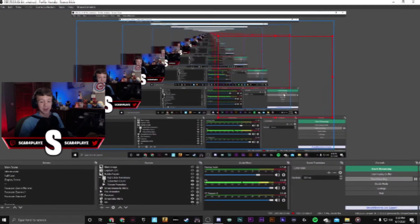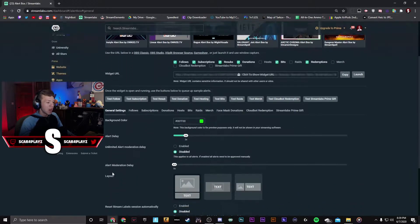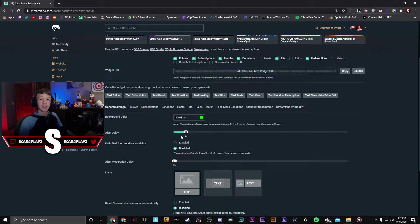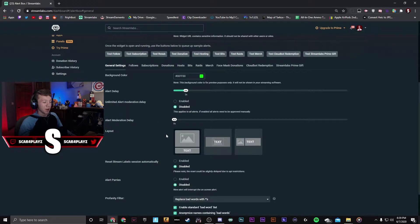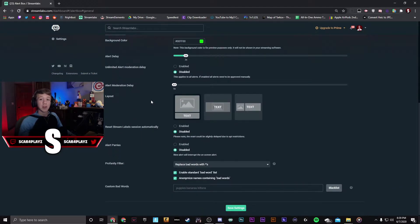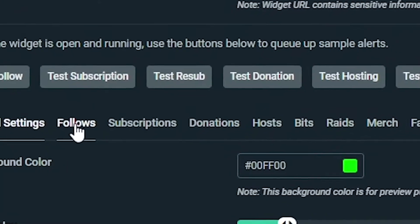It will create a red box right here and this is where the alert will pop up — this is how you can test and see what your alert looks like. Go back to your general settings and don't change the background color as it doesn't have any effect on your actual alert. The alert delay lets you delay the alert however long you want, so from the time someone follows, two seconds later it will show up on screen. You're going to want to disable the rest at zero, disable alert parries, and use the profanity filter as you wish. Press save settings.